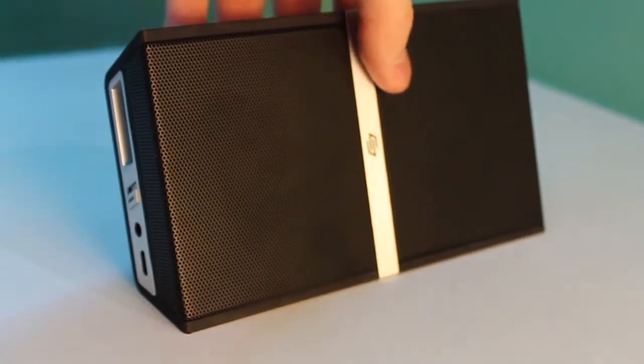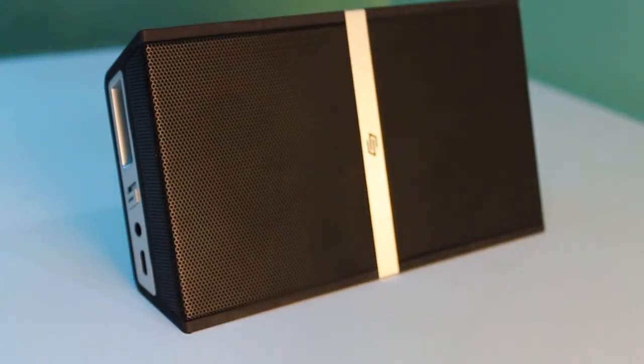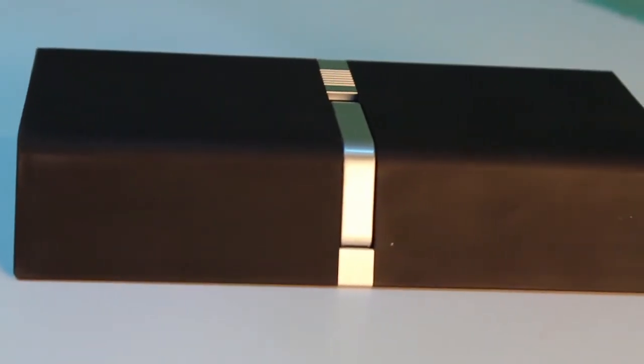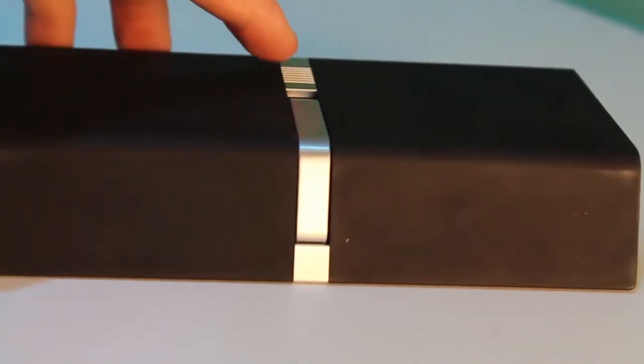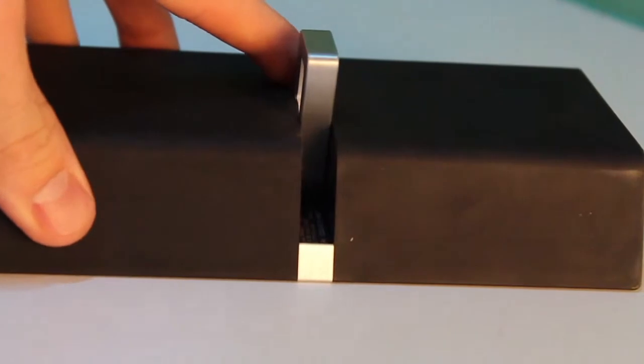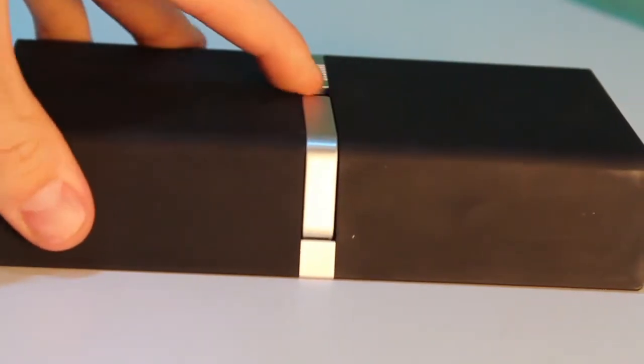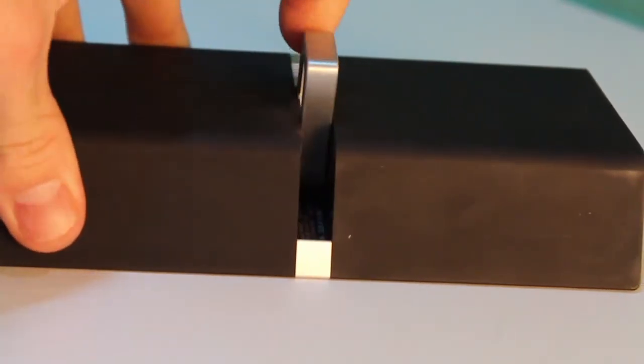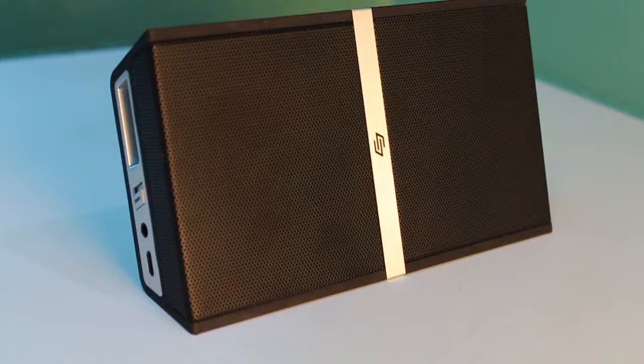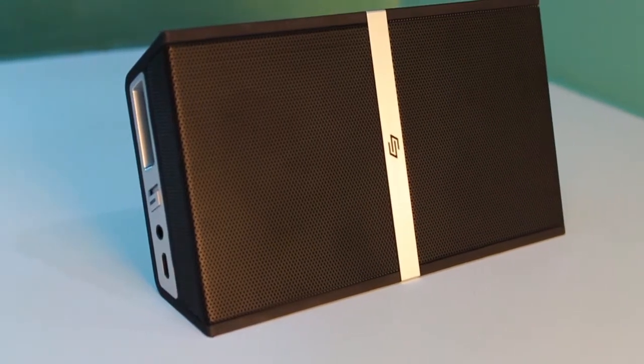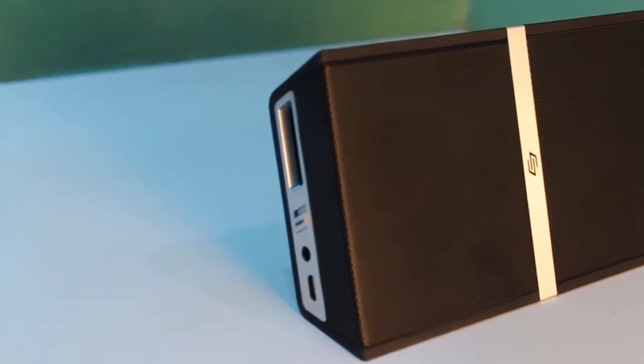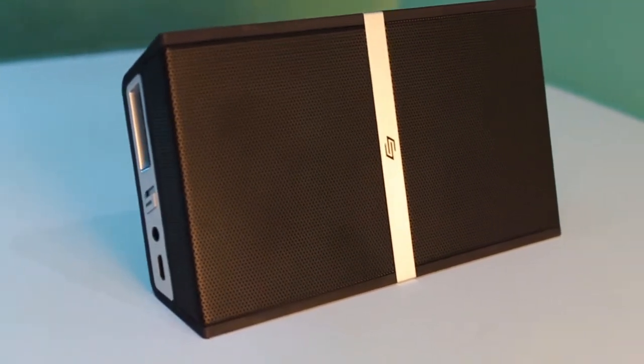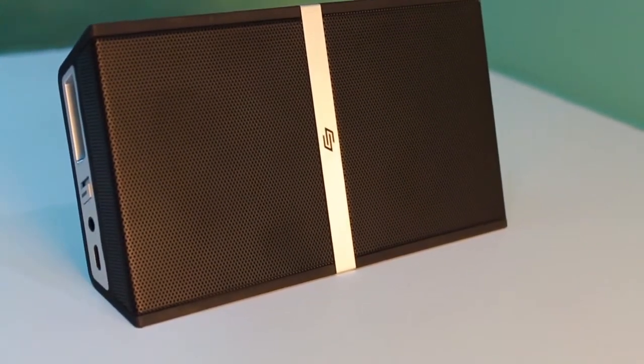The Soen has cleverly integrated a kickstand to help prop itself up. The Soen claims up to eight hours of continuous playback, and as for portability, this one is lighter than the Bose, and I would be more inclined to travel with the speaker than to lug around the SoundLink Mini.